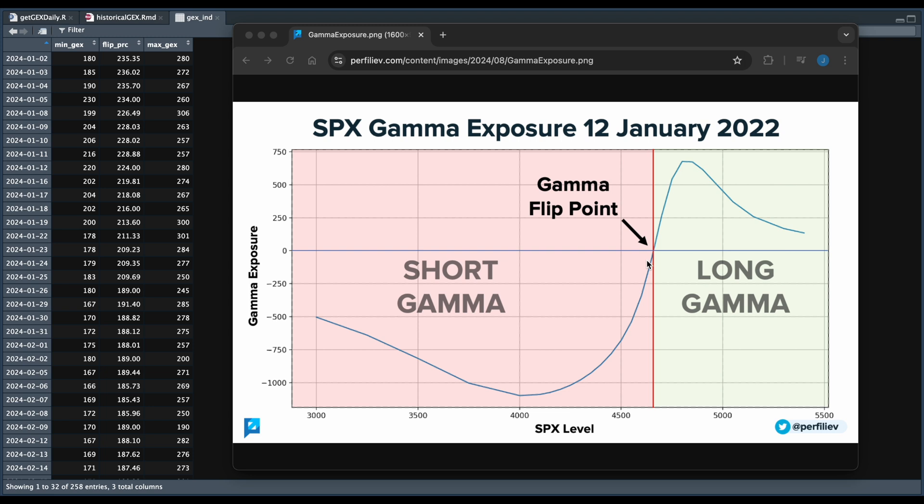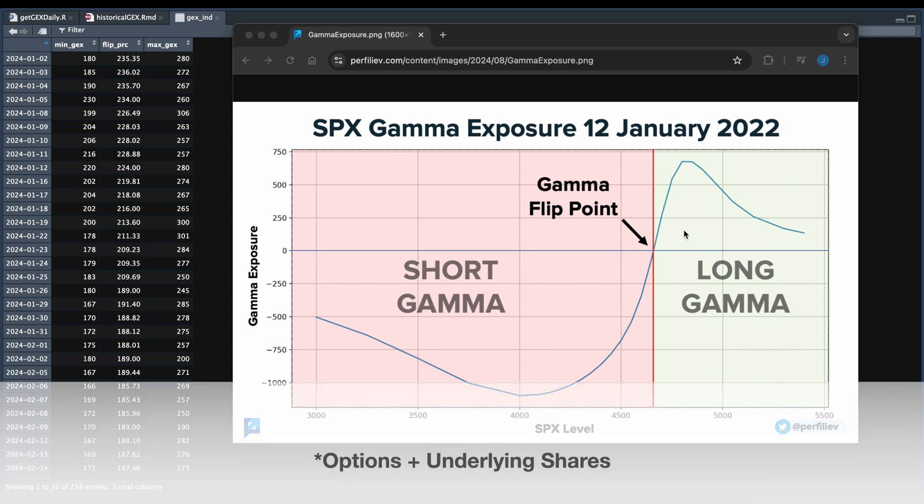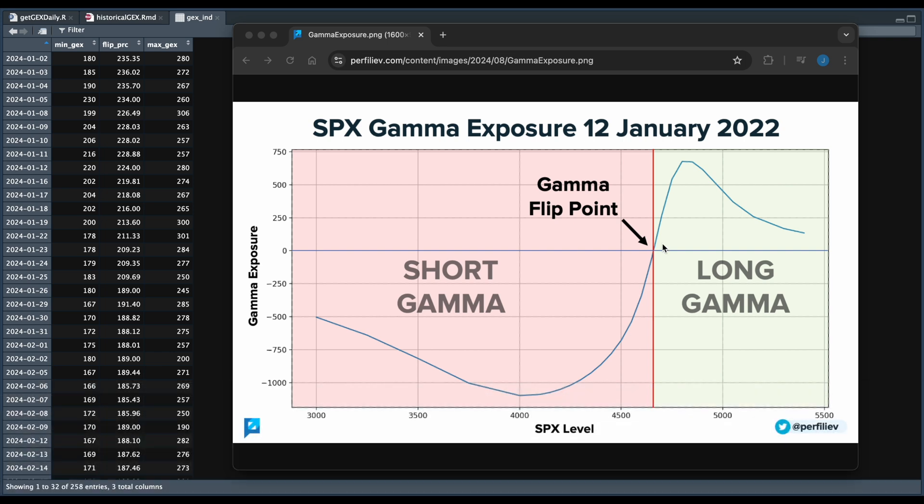And as the stock price moves into this green shaded area, the theory is that dealers will be more inclined to purchase options to hedge. And the opposite is true if the stock price moves below this flip point into the red shaded area. So we're going to test that theory in the script.